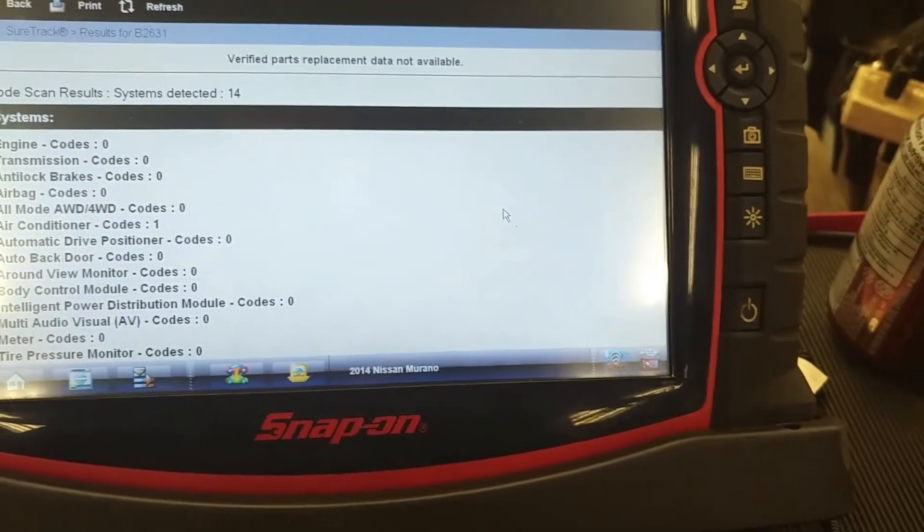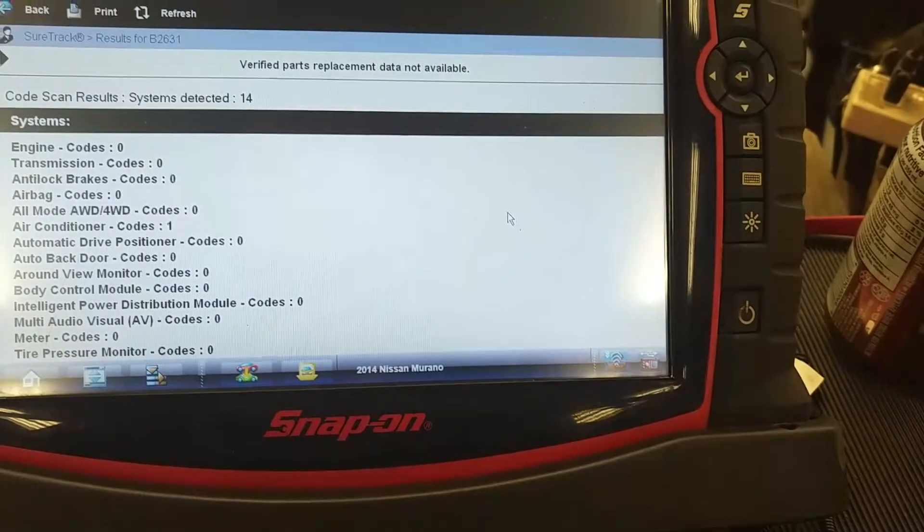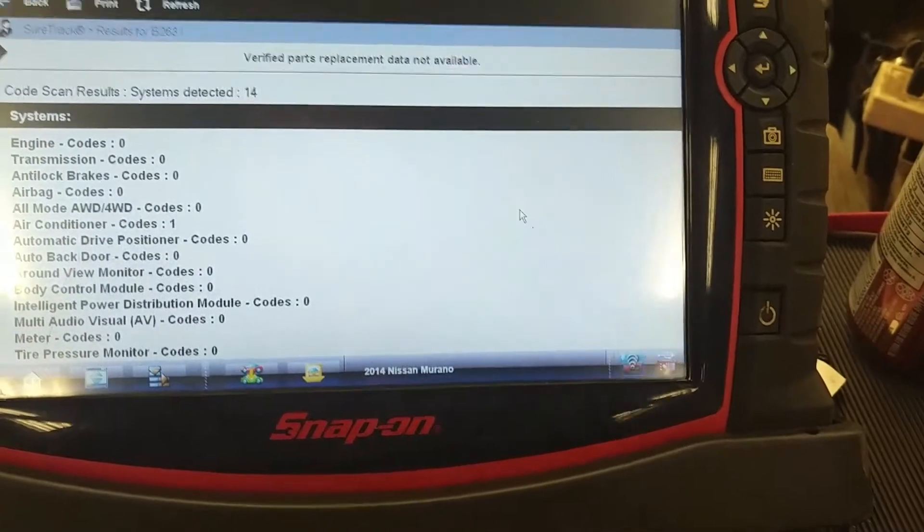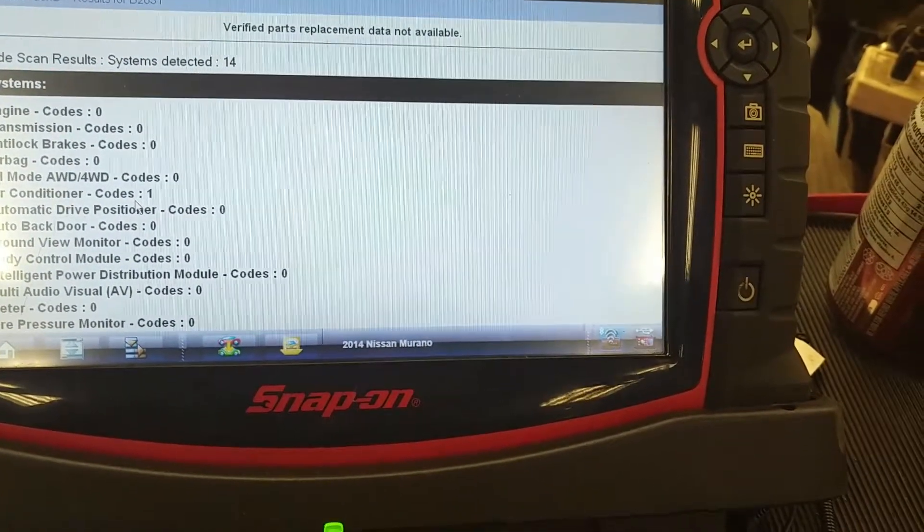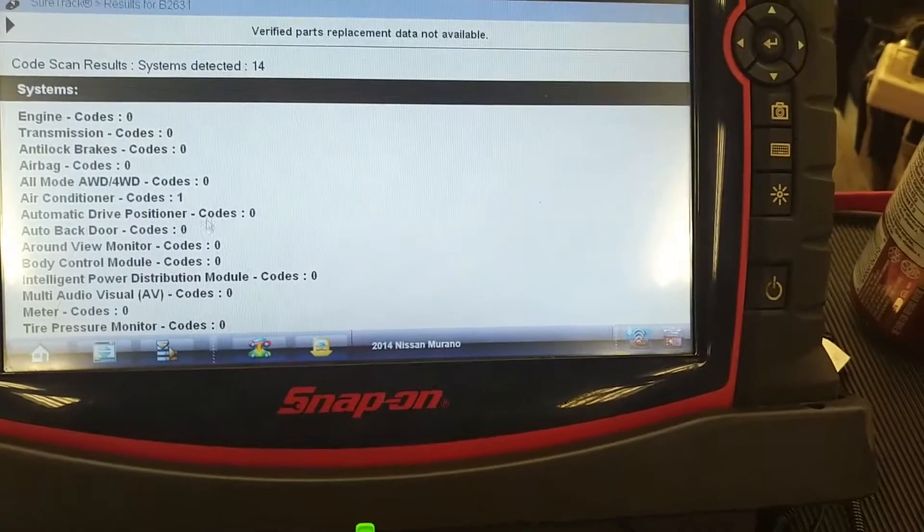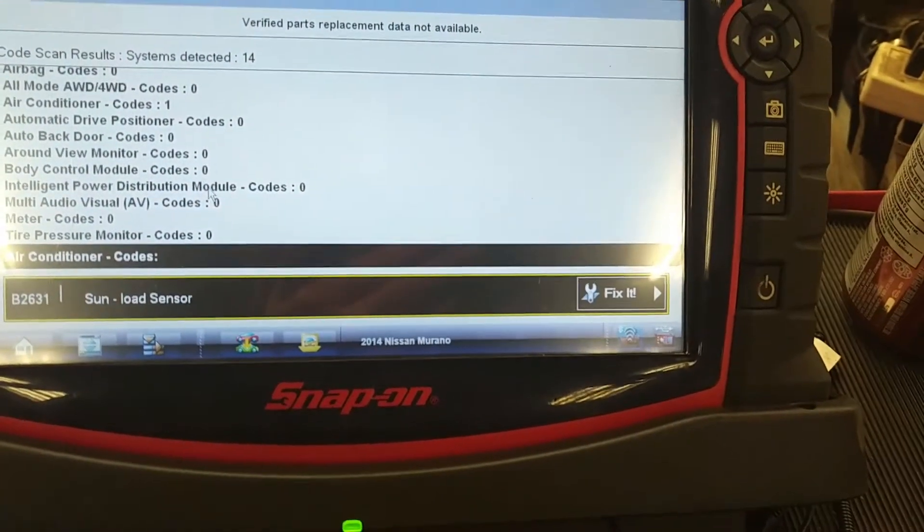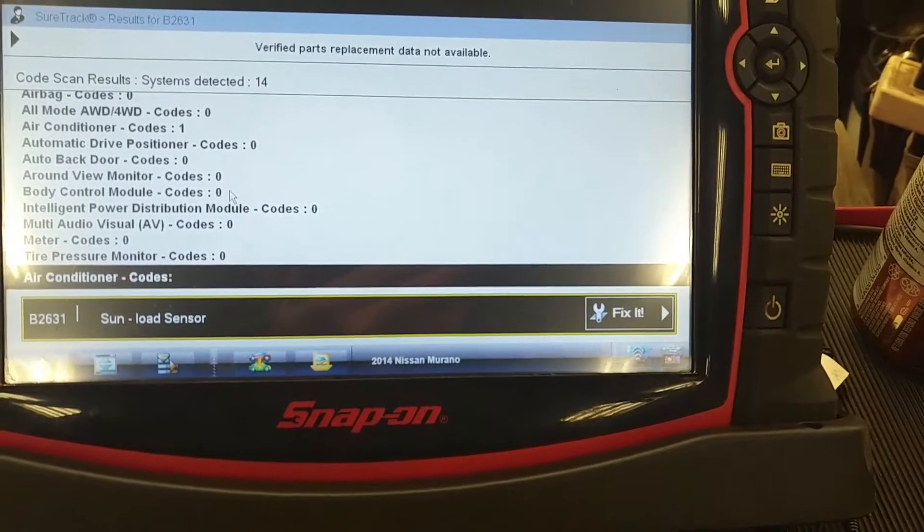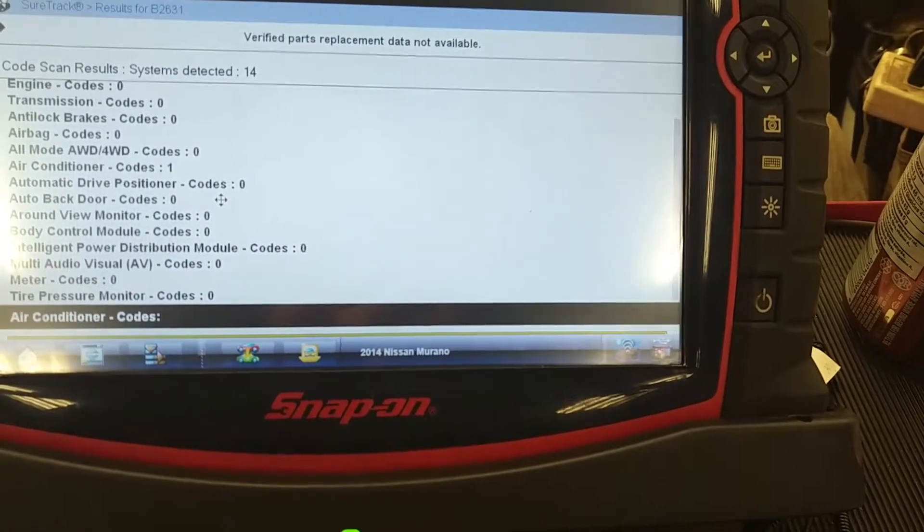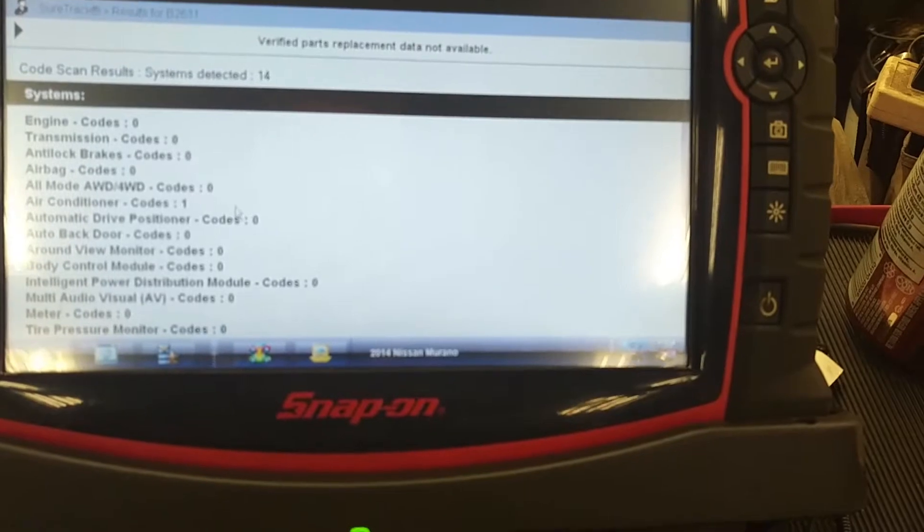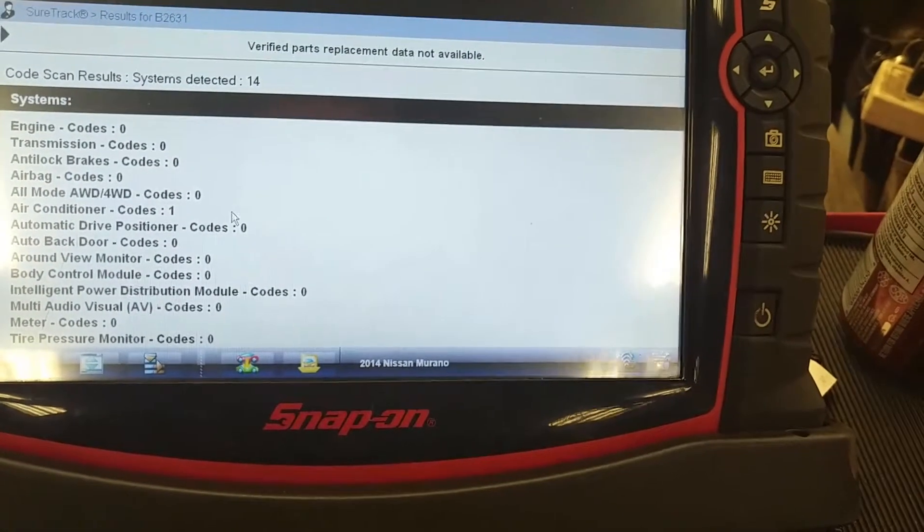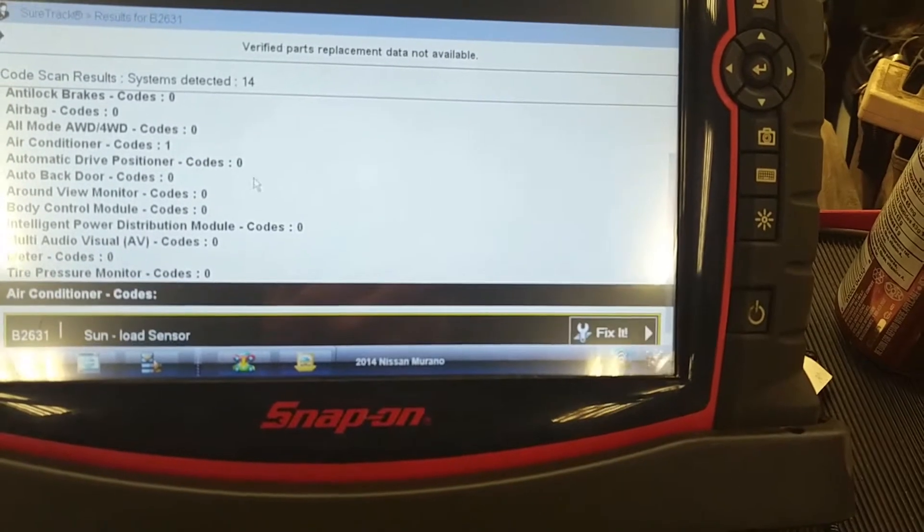I've already been through this once and cleared out some codes. The air conditioning system has a code for sun load sensor. As you can see here, air conditioning, scroll up here you'll see V2631 sun load sensor. Now there's a triangular amber warning light on the dash, and some other green lights on the dash that I'm not sure what they stand for, something to do with collision avoidance or something, maybe it's got a sensor out.